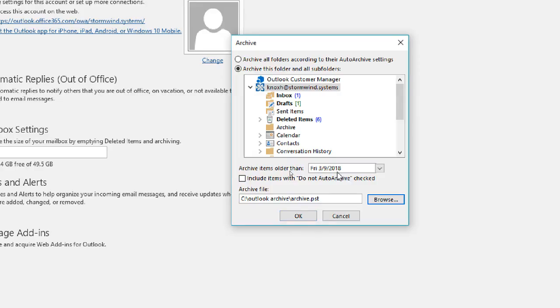So just let it do its thing for a little bit. Give it five to ten minutes before you try sending and deleting emails. But after that point, you should be good to go. All right. Get out there and try it.